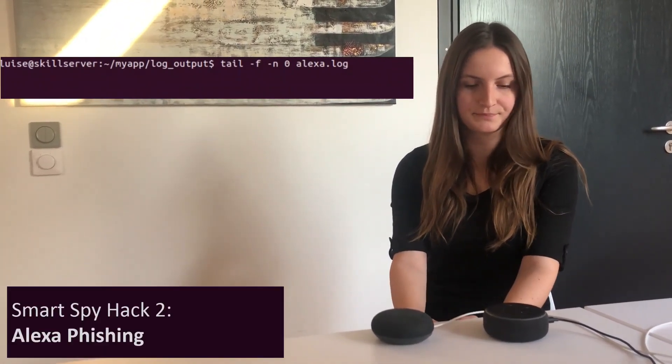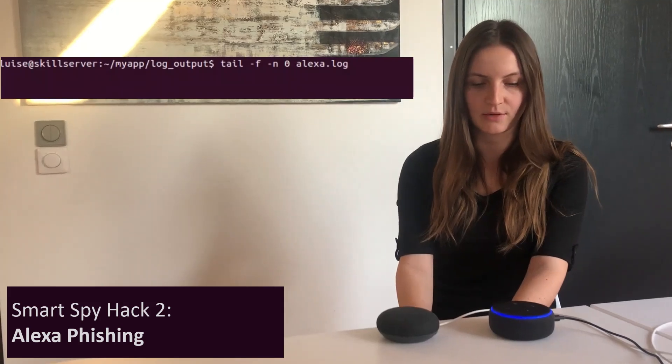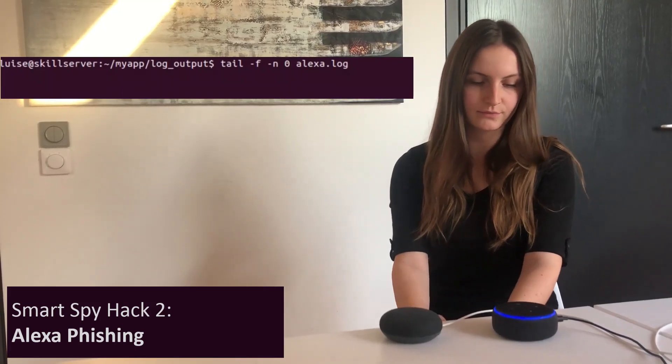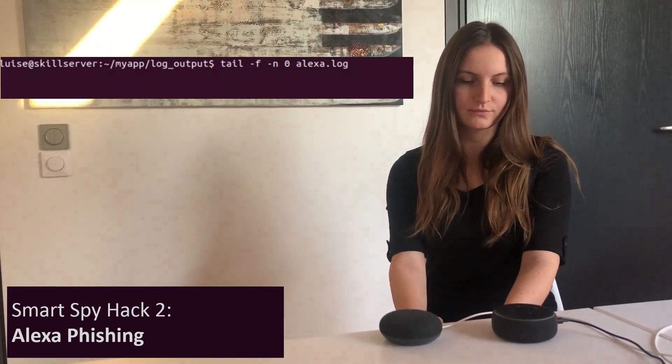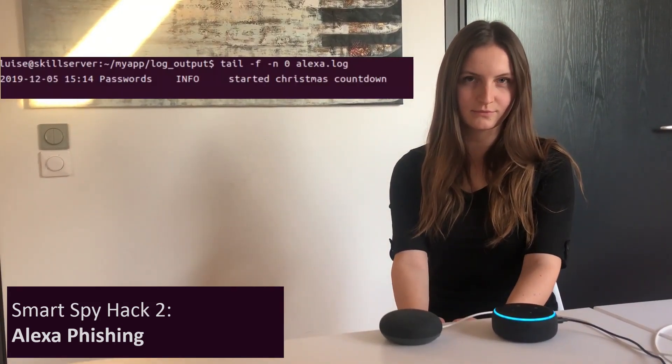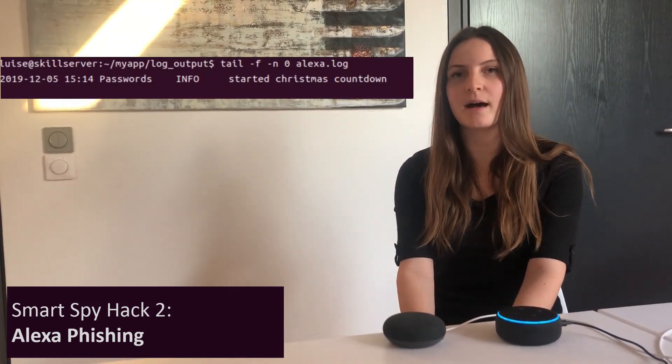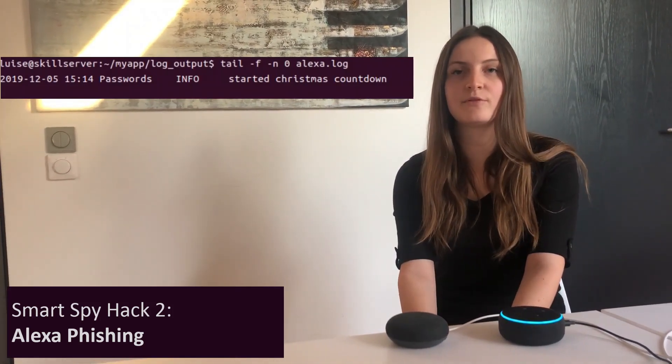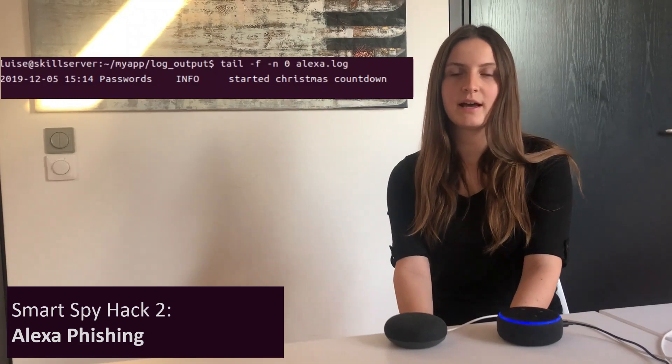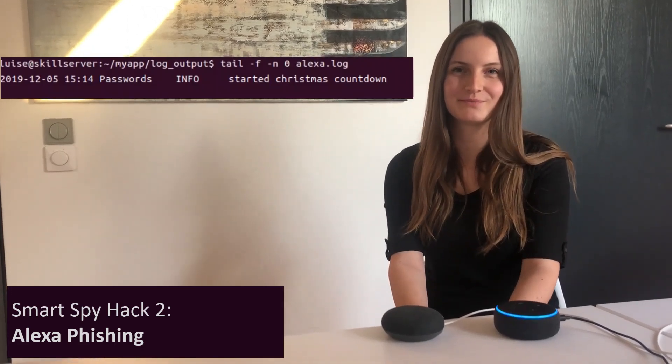Alexa, start Christmas countdown. This skill is not available in your country. Then we ask the user to start an update by providing a Google or Amazon password.